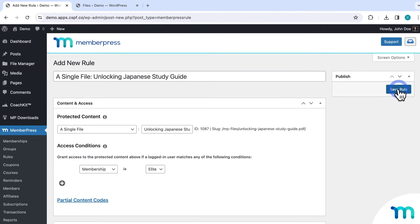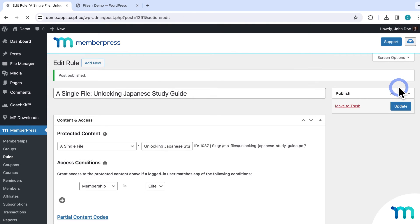Now my one file will be released on this specific date and time that I set. That's just a basic example, but you can really get creative with releasing your files with multiple rules, especially with file tags and categories. Give it a try on your site and see what you can come up with.